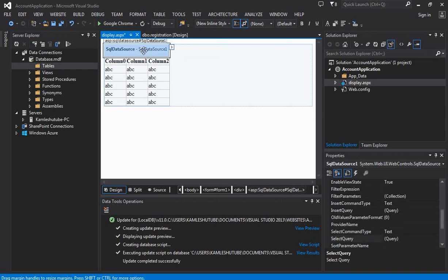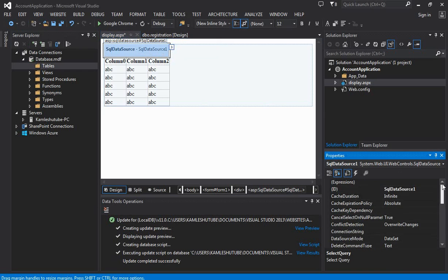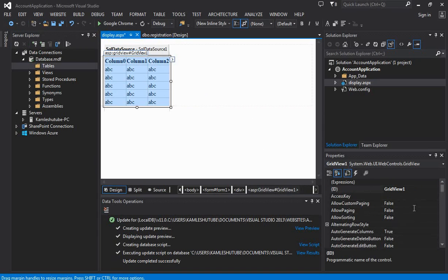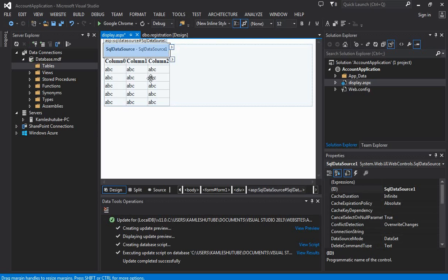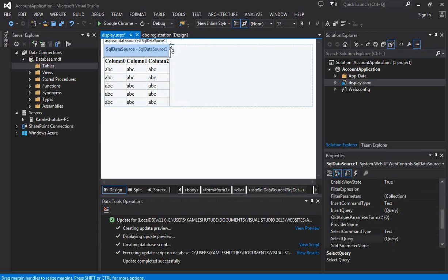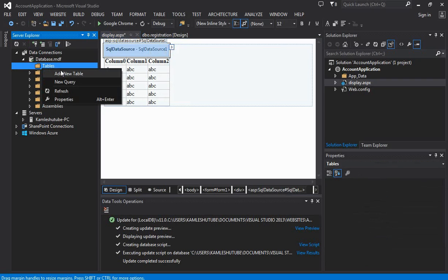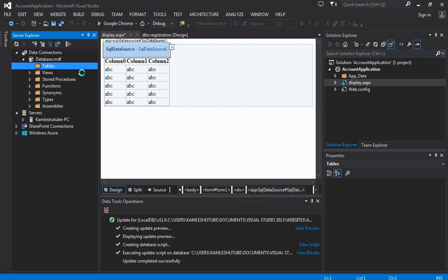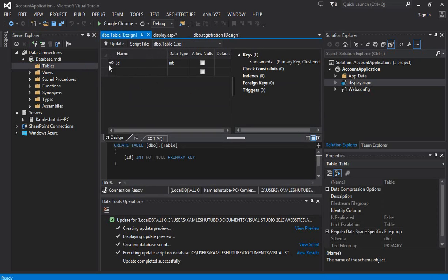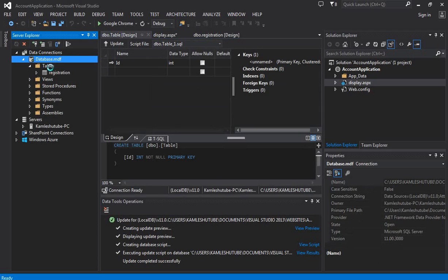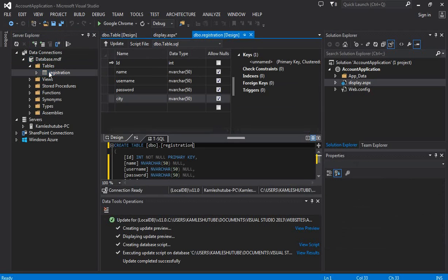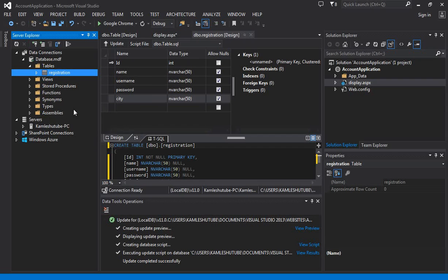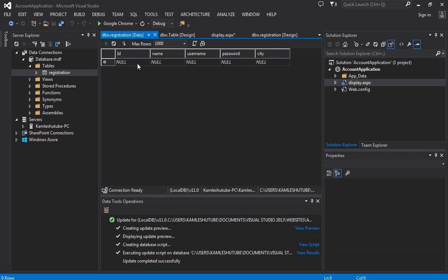Now next is that we have to do some configuration settings. For now, we are manually inserting a few rows of information in the table.